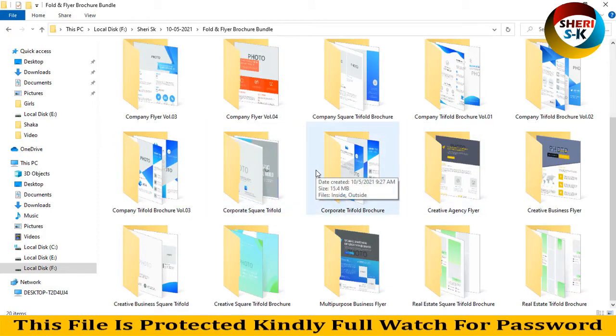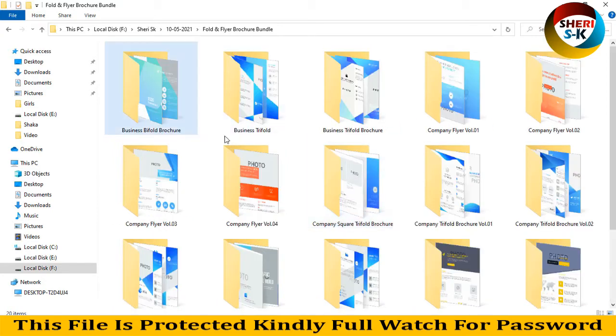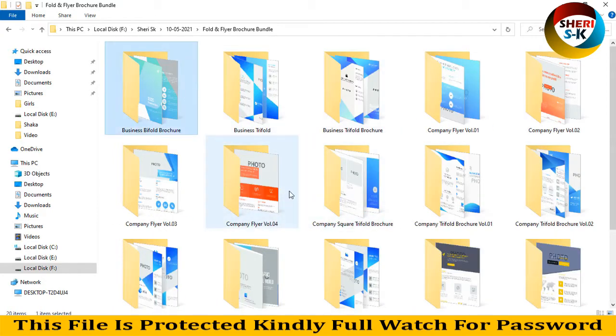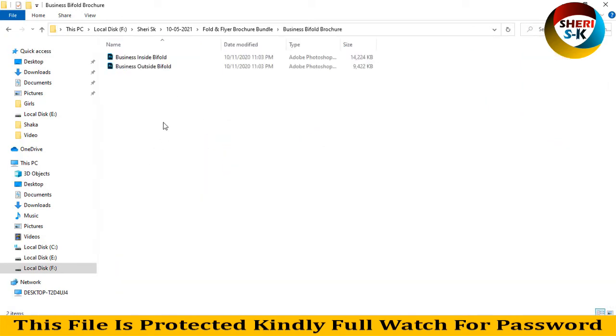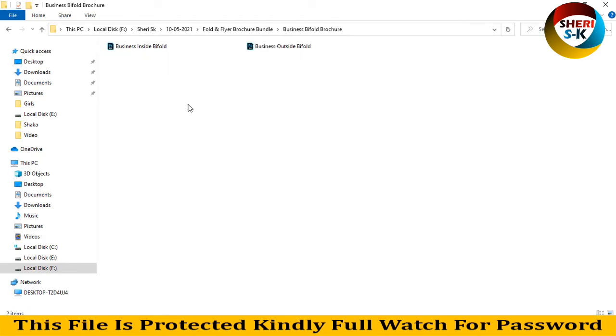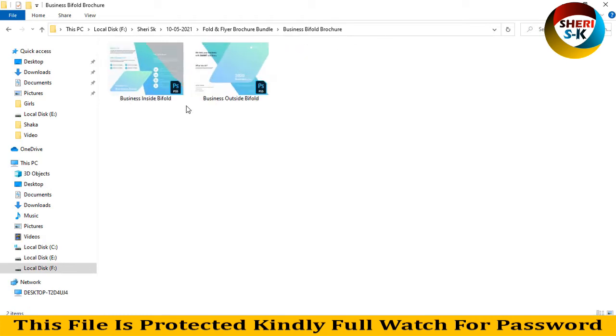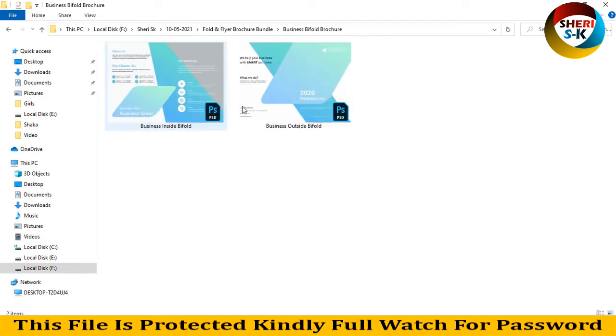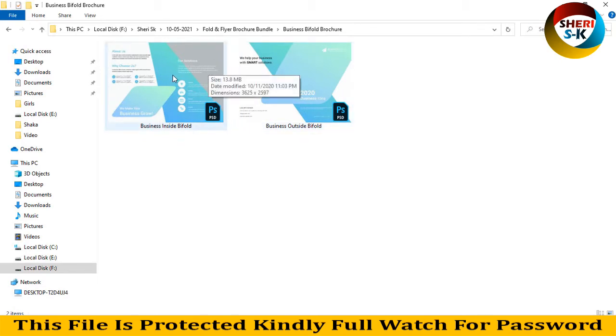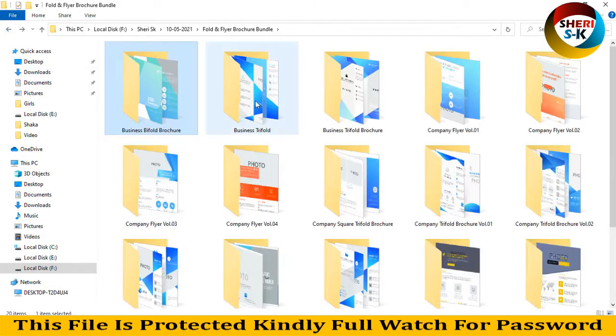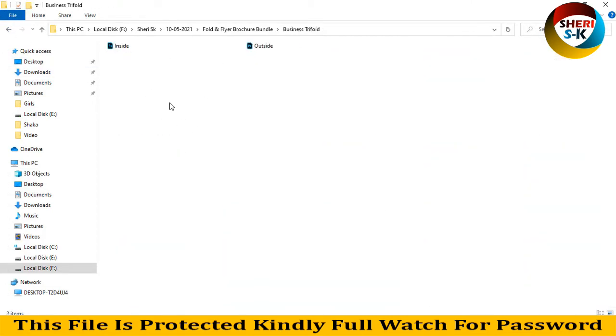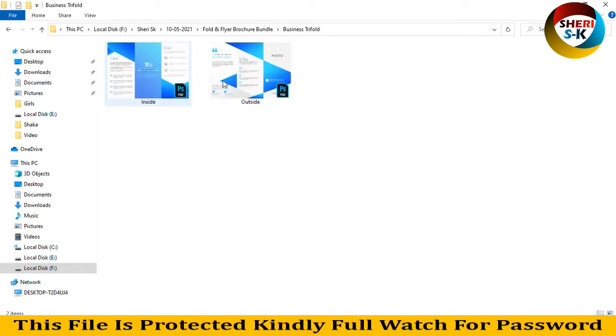Here are business and company flyers and voucher designs. First is the business bi-fold voucher. Here is inside and outside - you can write anything, you can import your own photo or business logo. Next is business default, same thing is here, inside and outside. For example, I drag this file to Photoshop.